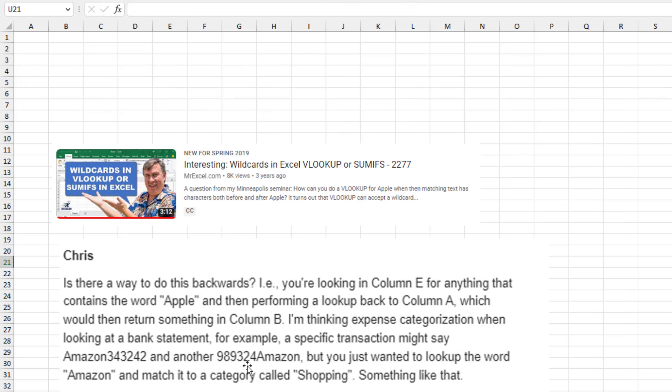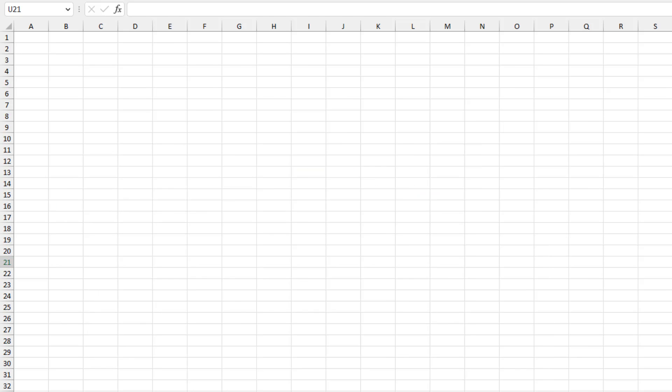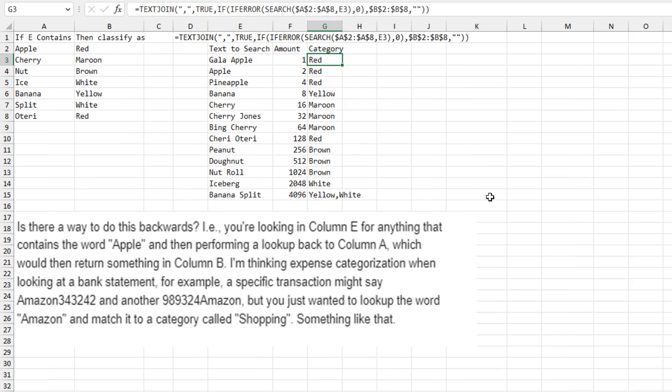When the question came in, I'm like, well, yeah, absolutely you can do that. I even think I replied with some formula that, of course, later I learned did not work. And this is the best I can come up with.